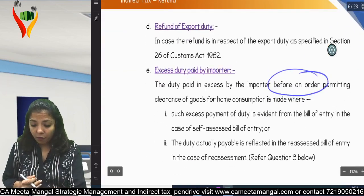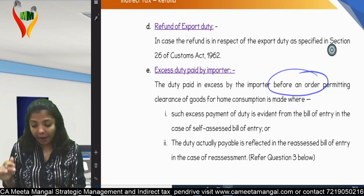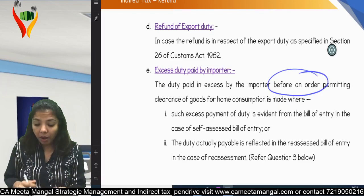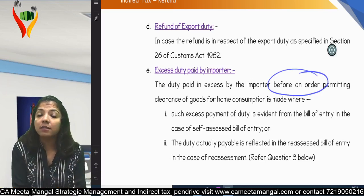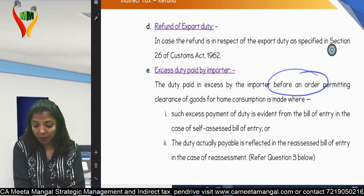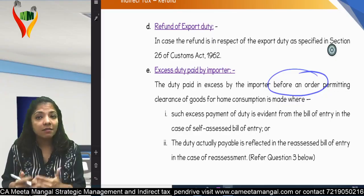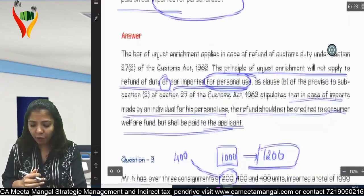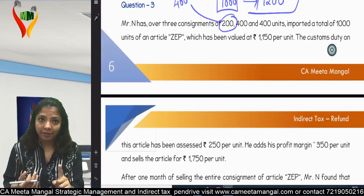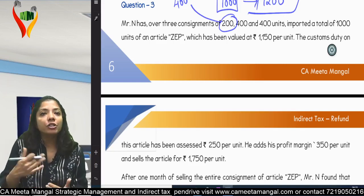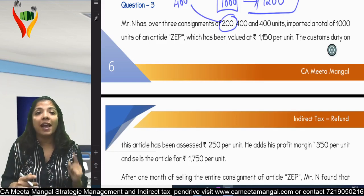Fourth, excess duty paid by importer: if the importer has paid excess duty before an order permitting clearance of goods for home consumption is made, and such excess payment is clearly evident on the bill of entry, or the duty actually paid is reflected in a self-assessed bill of entry, then the importer is eligible for refund. For example, if I imported 1000 units but paid duty for 1200 units, I can only shift the burden for 1000 units — for the extra 200 I am eligible for a refund, and that amount will not go to the Consumer Welfare Fund.